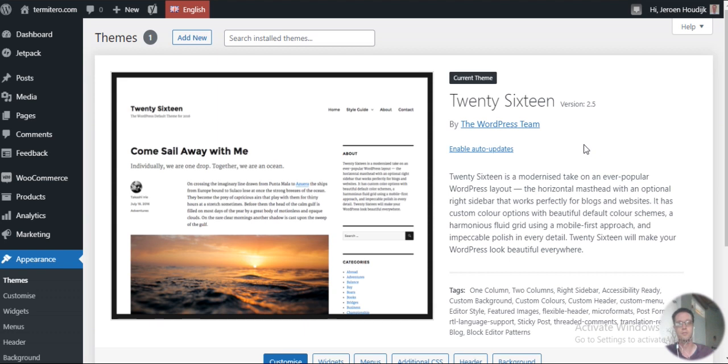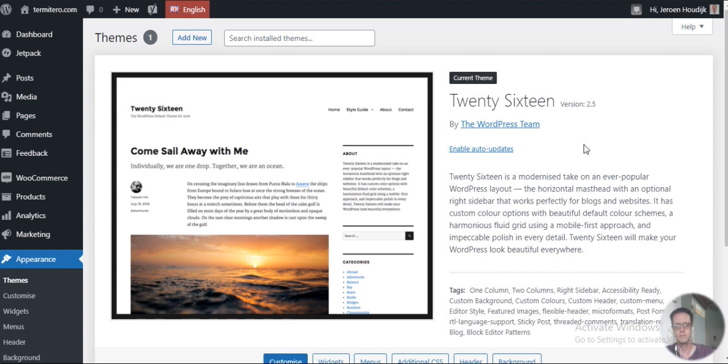The default WordPress theme, because I avoid the use of page loading builders and every other stuff that makes a website more slow.